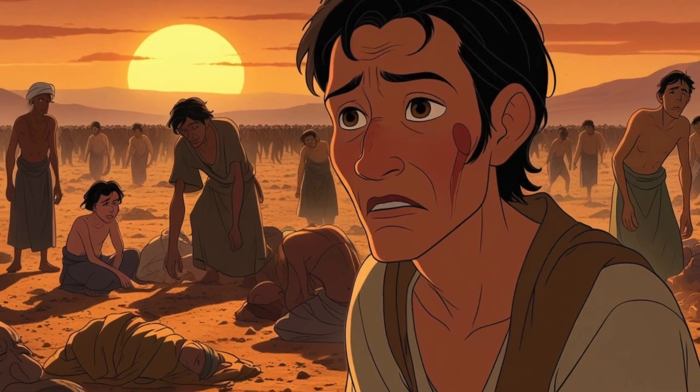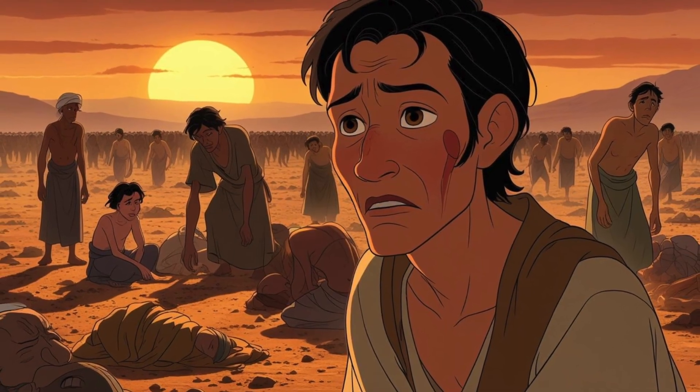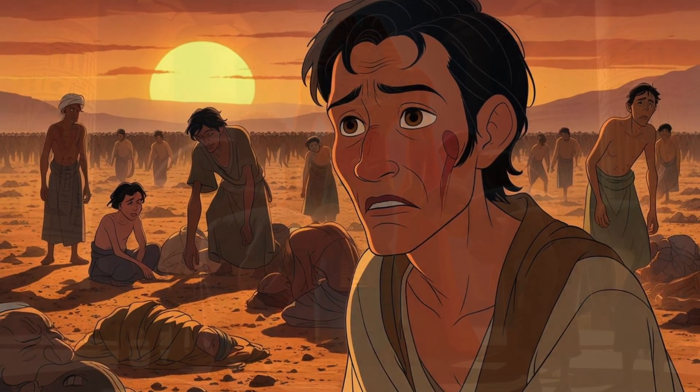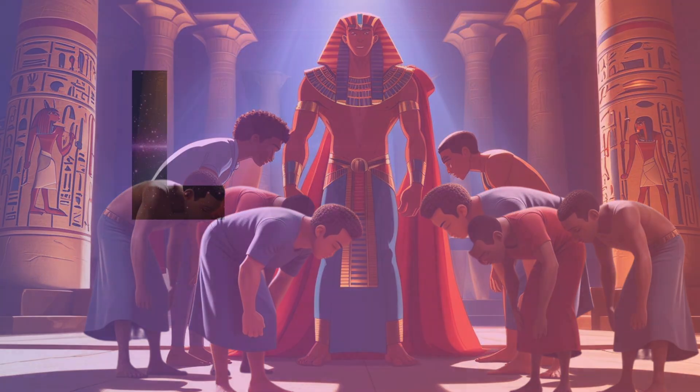Years later, famine spread across the land. Joseph's brothers came to Egypt seeking food. They bowed before him, not recognizing the brother they had betrayed.